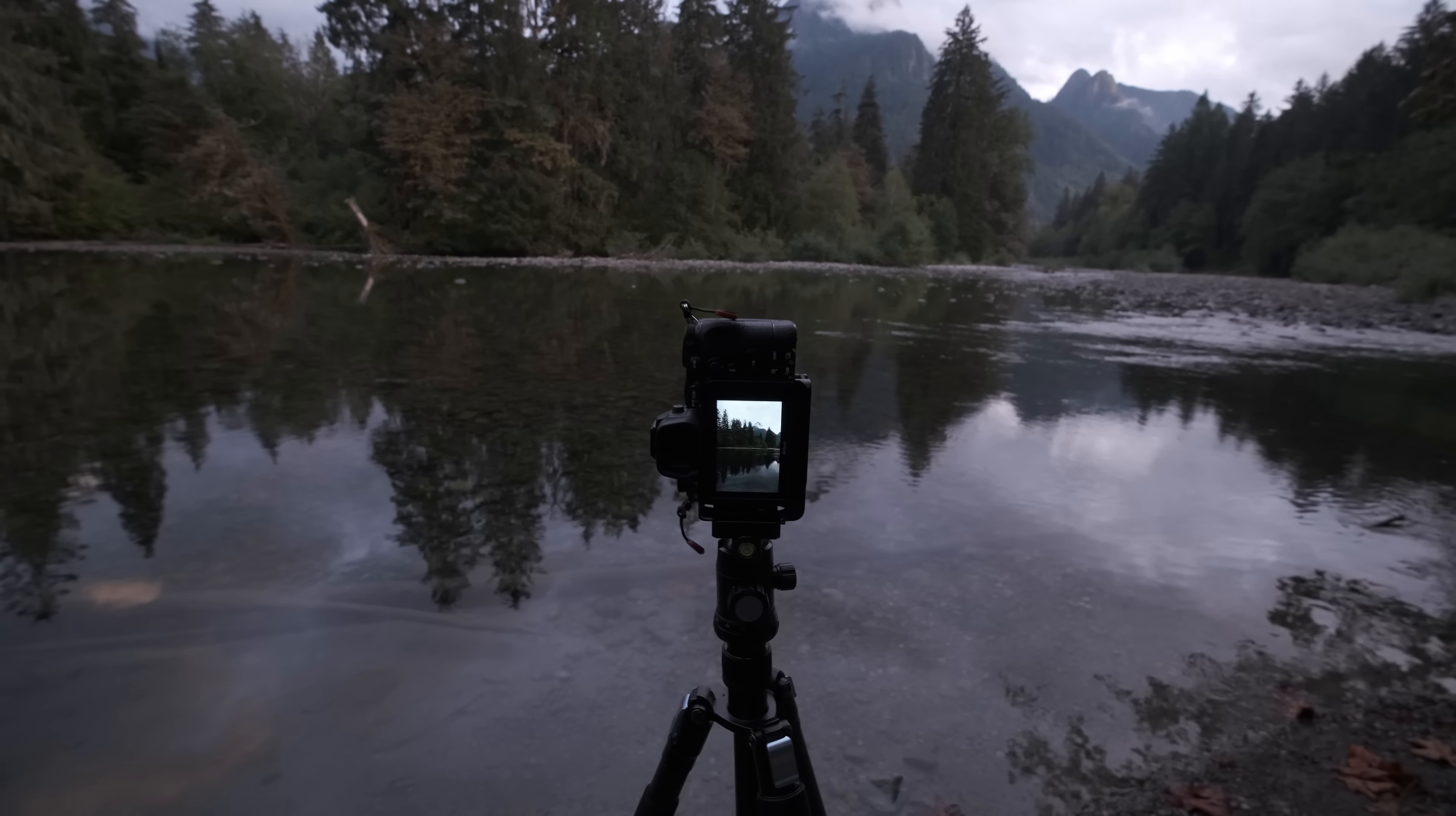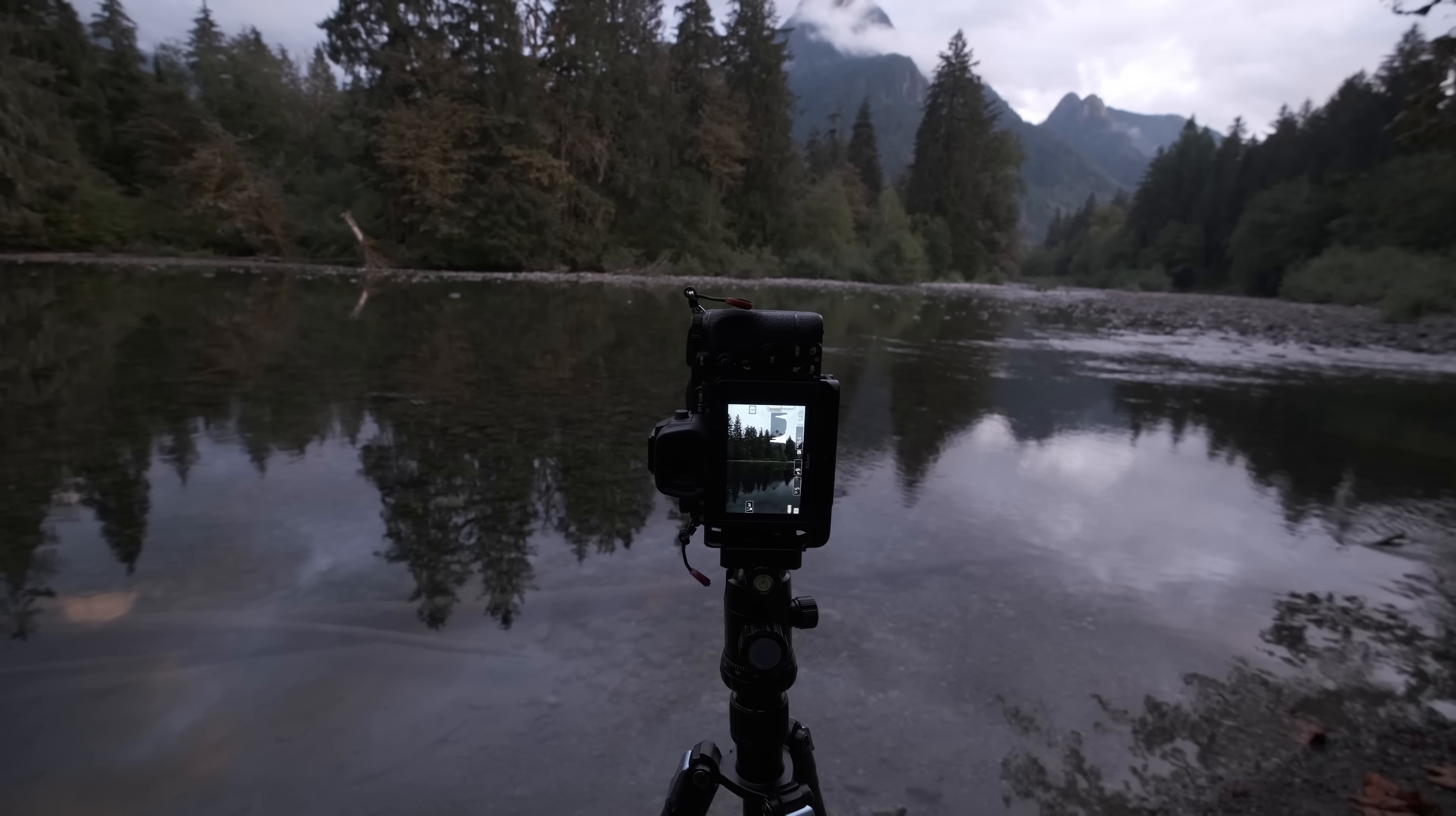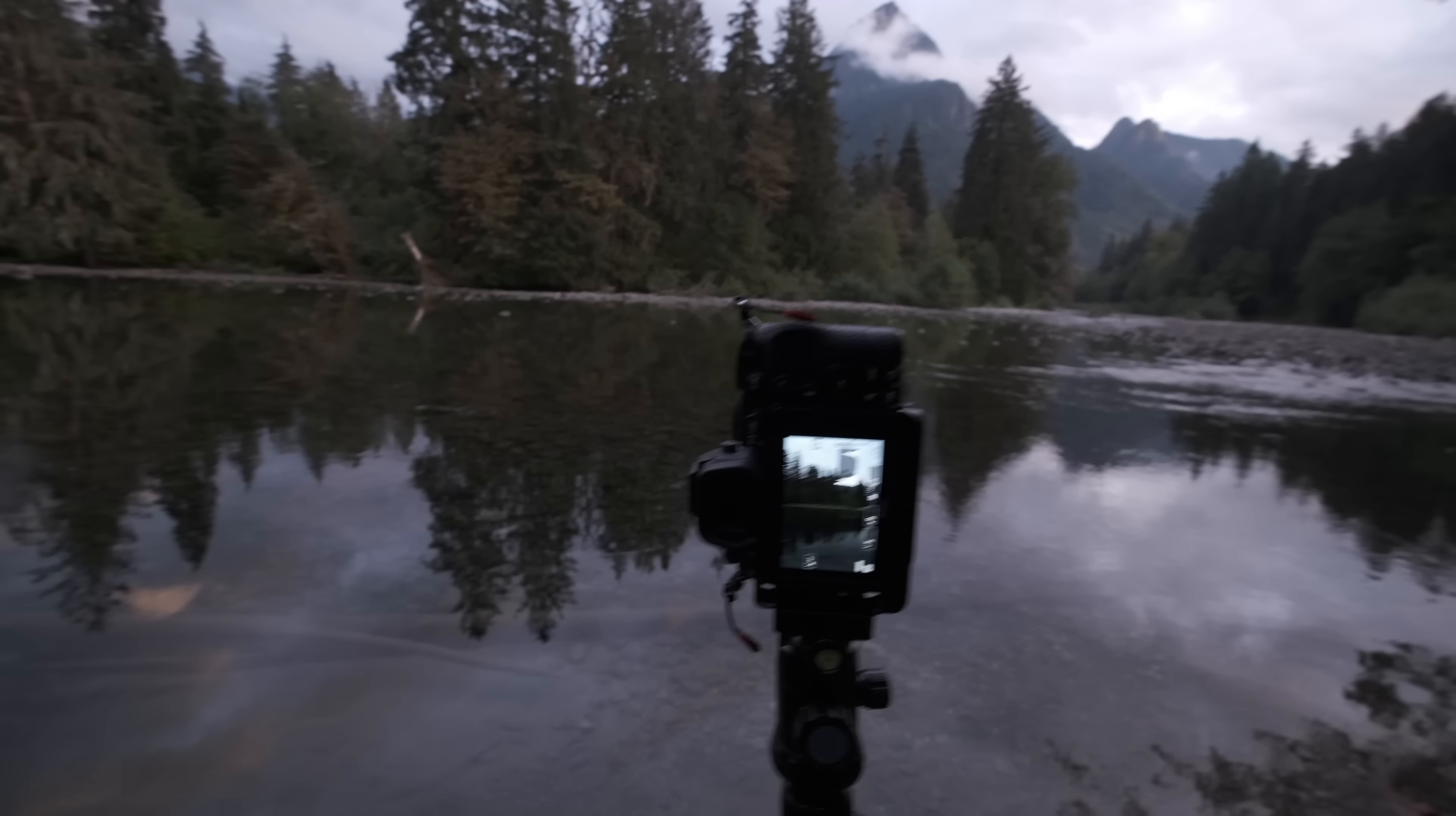Oh, and one note here about the Nikon. So I do have this set at its base ISO, which is 64. And then I have the aperture set to F9, because I did some testing with this lens a couple months ago. I found that the center sweet spot for this lens was the aperture was F8, and then the edge sweet spot, the aperture was F11. So I'm kind of just going in between F8 and F11 to get the best performance out of this lens at 24 millimeters.